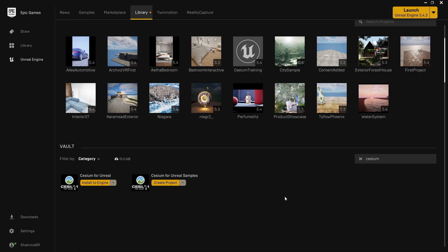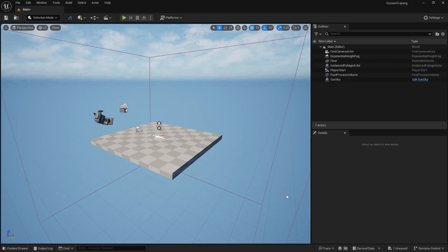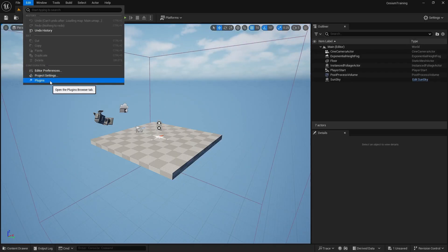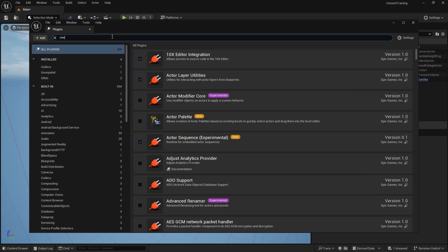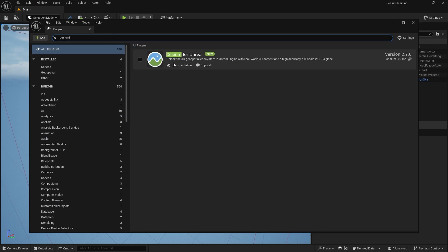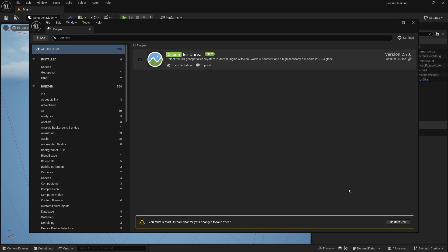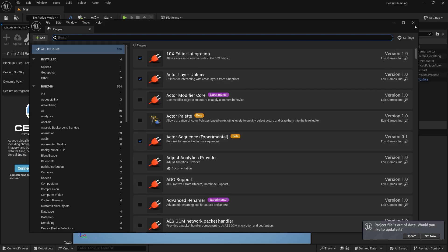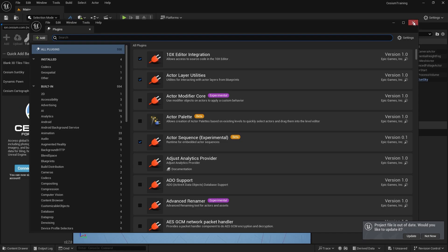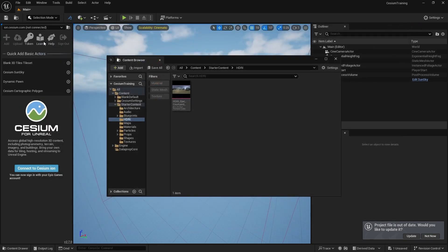Then create a new scene. You will find Cesium in the plugin menu. Go to Edit, then Plugins, and search for Cesium. In order to use Cesium, you need to install it to the engine first. Click here and restart your engine, and you will be ready to use Cesium in your project. Once the engine restarts, you can see a new tab called Cesium.